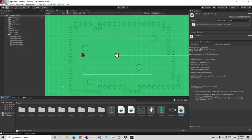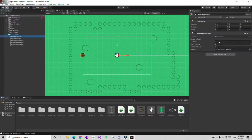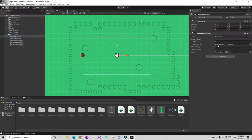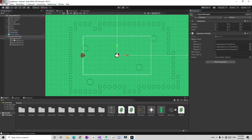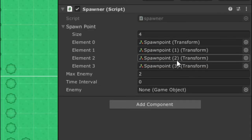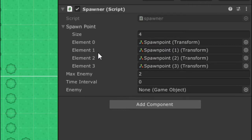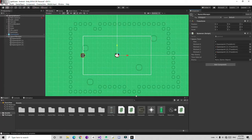The array always starts at index zero. If you look, its size is zero now. Drag and drop all the spawn points to here — its size becomes one, then drag and drop one more, then one more, its size is going to increase. Now we are storing four spawn points and if you check: element 0, element 1, element 2, element 3 — spawn point indices start with zero.